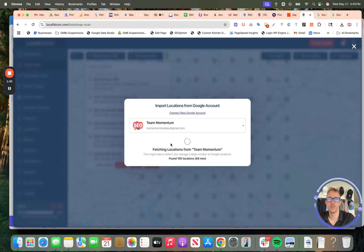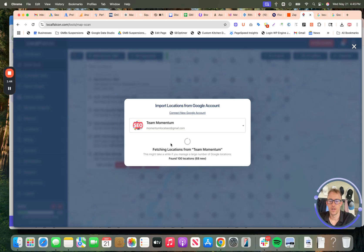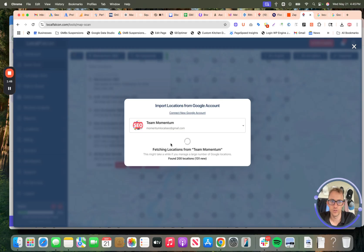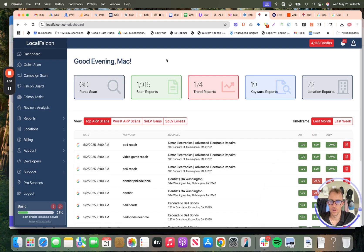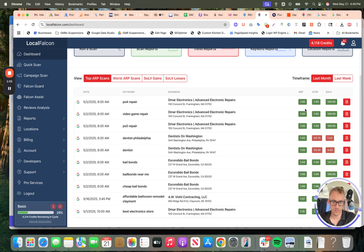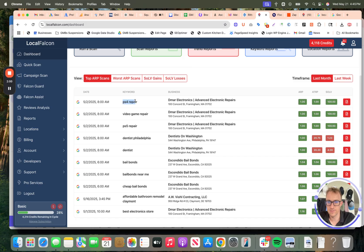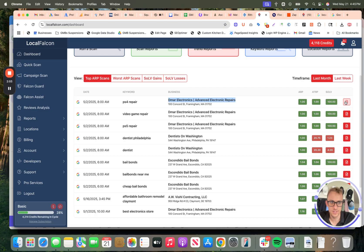This is good for local service businesses, retail stores, most local businesses who want to get more customers on Google and Google Maps using your Google business profile. Now, while we're in the account here, I'll show you what some of these scans look like. Here's a client of ours. The keyword would be PS4 repair for this business, which is in Framingham, Massachusetts.